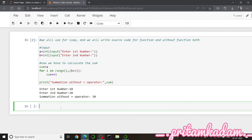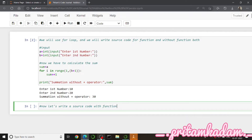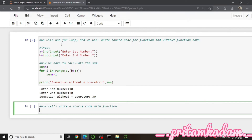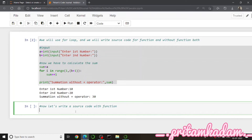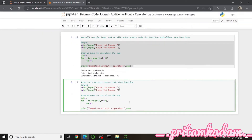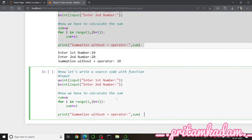Now let us write the source code with a function. We just have to define a function, then call it with parameters a and b. We put the for loop and the print statement inside the function. Let me copy-paste the whole thing from before and then adapt it.